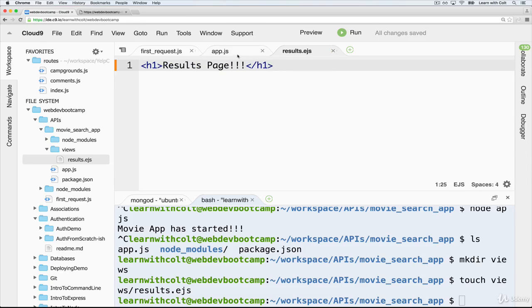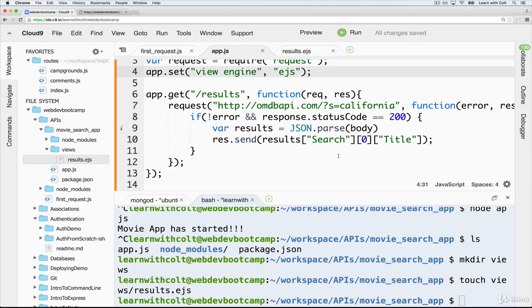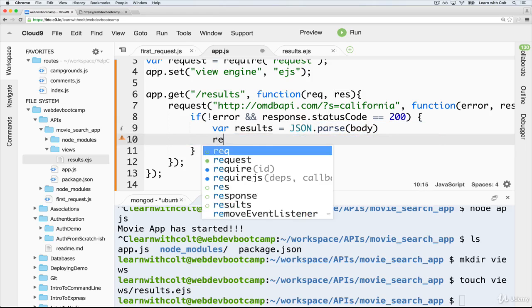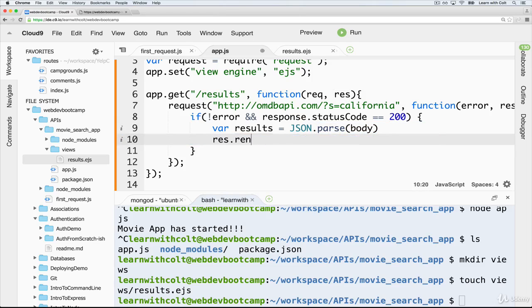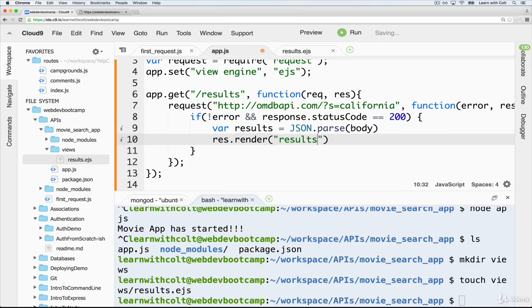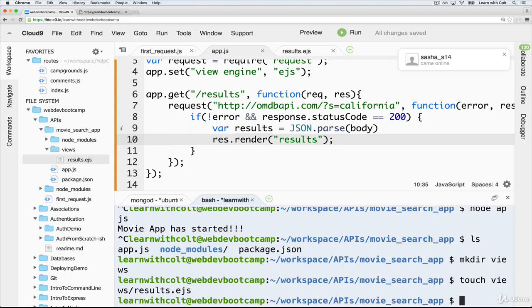Should we review, rather than doing this res.send, I'm going to get rid of that and do a res.render results. So that should render results.ejs. Let's just double check.